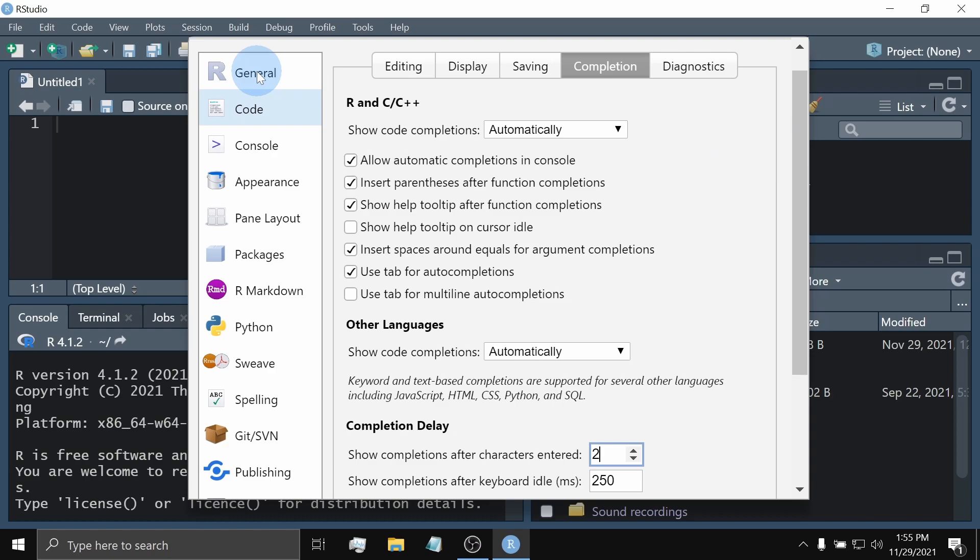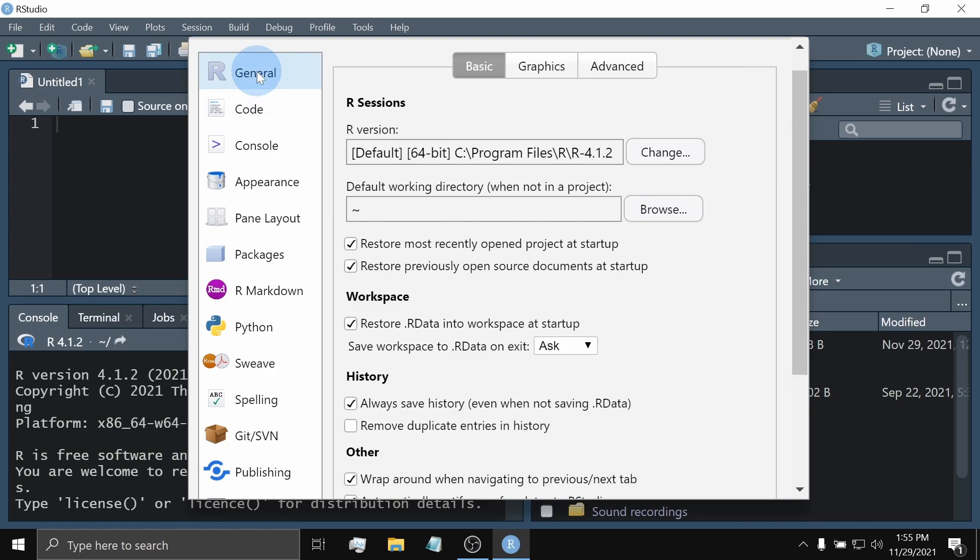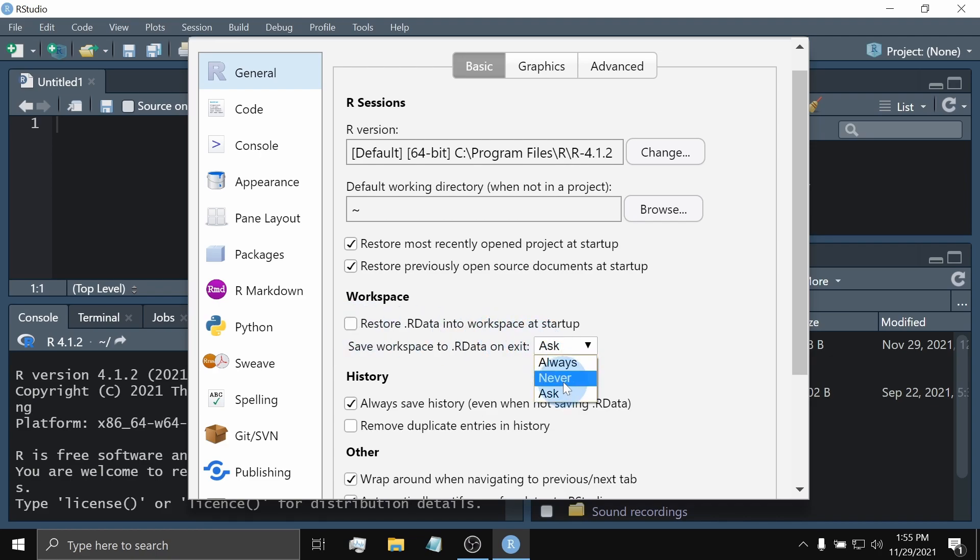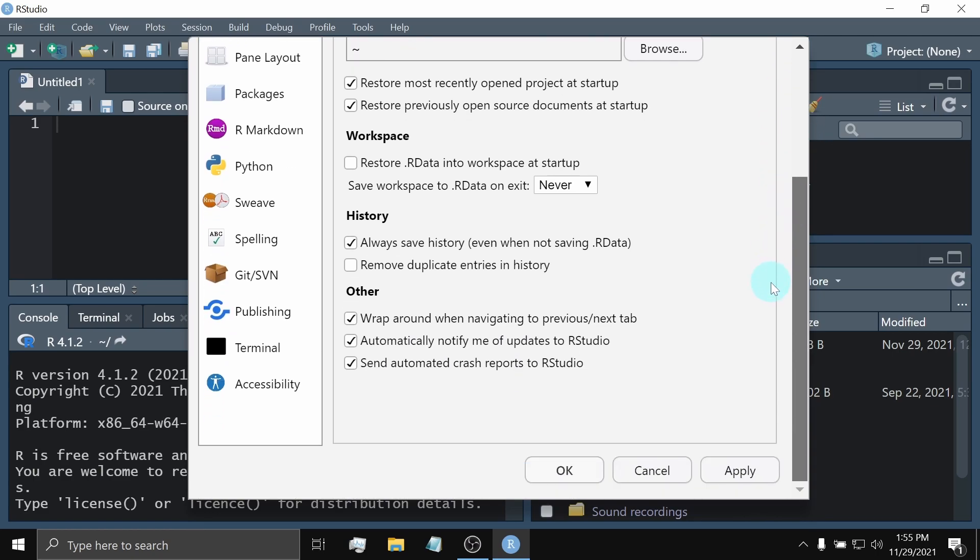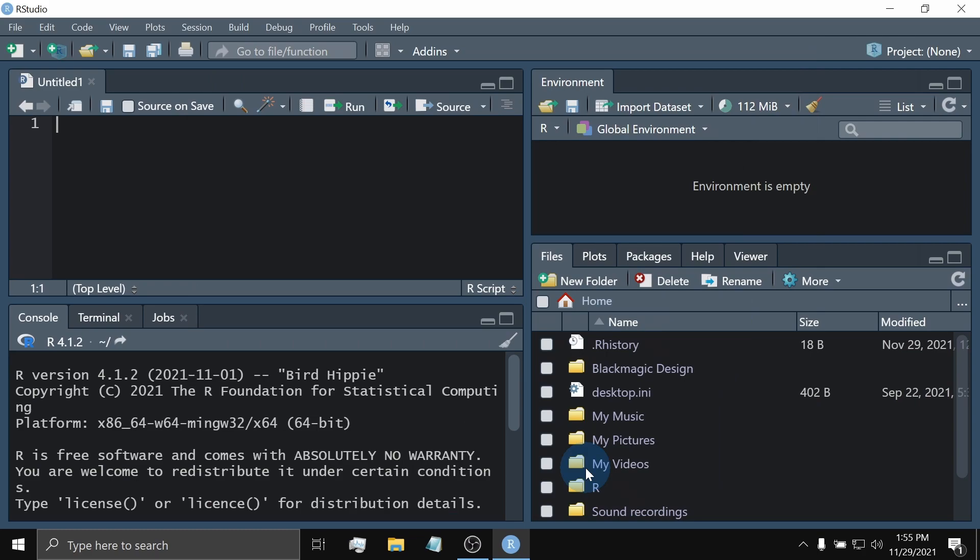Lastly, going back to the General tab, uncheck this Restore .RData and set this one to Never. Click Apply. Hit OK. And that's it. We're good to go to use R.